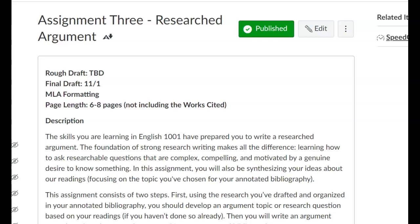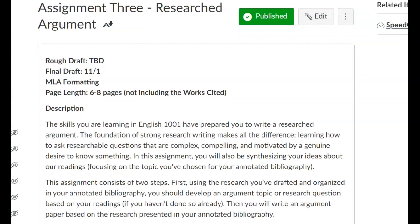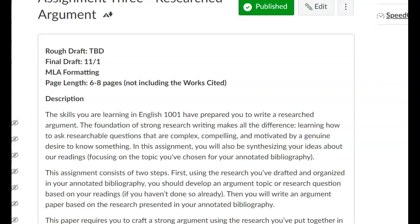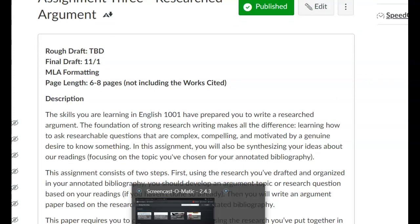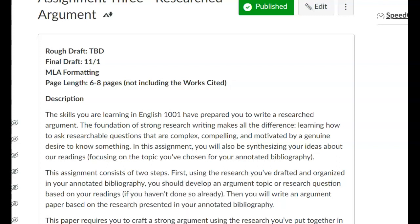Let's start out by going over the heres and theres of the assignment itself. You're going to have a rough draft due for this assignment, and you're also going to have a final draft due on the 1st of November. So take note of your due dates.